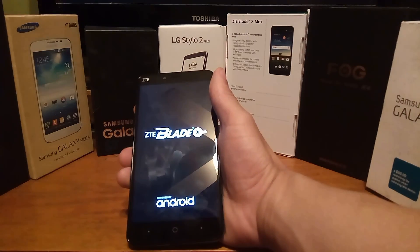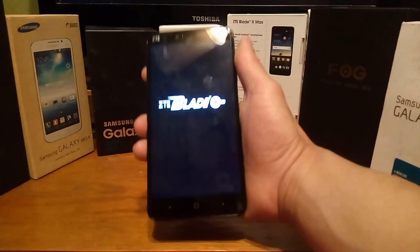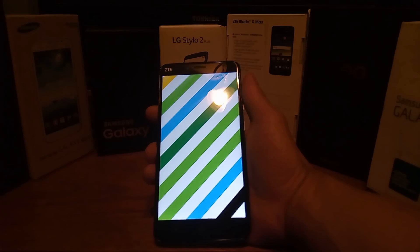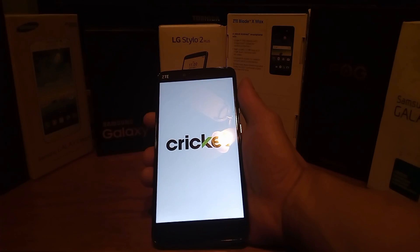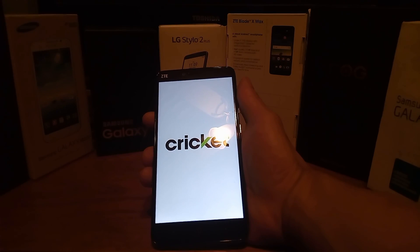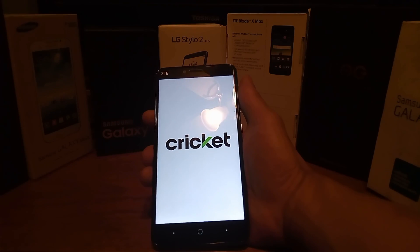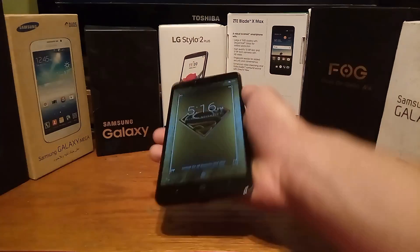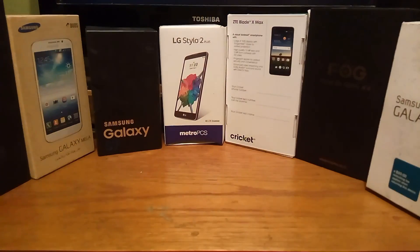I've already activated this prior to this video, so I don't have to do anything further — I have that option now permanently. You can see the Cricket logo popping up here on the ZTE Blade X Max, the six-inch robust smartphone with a huge screen.